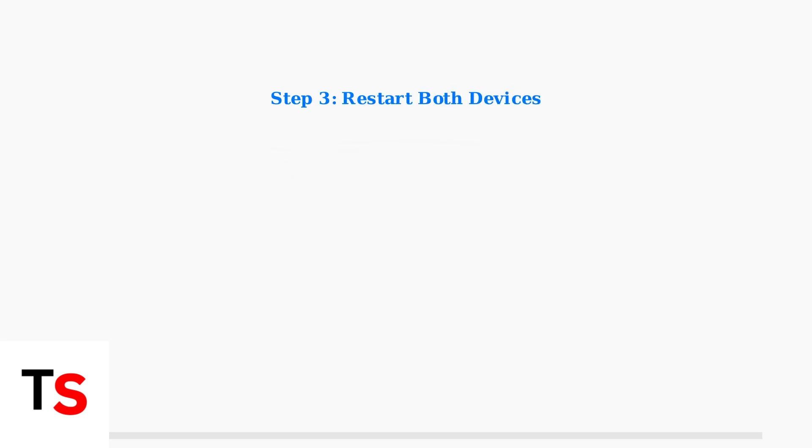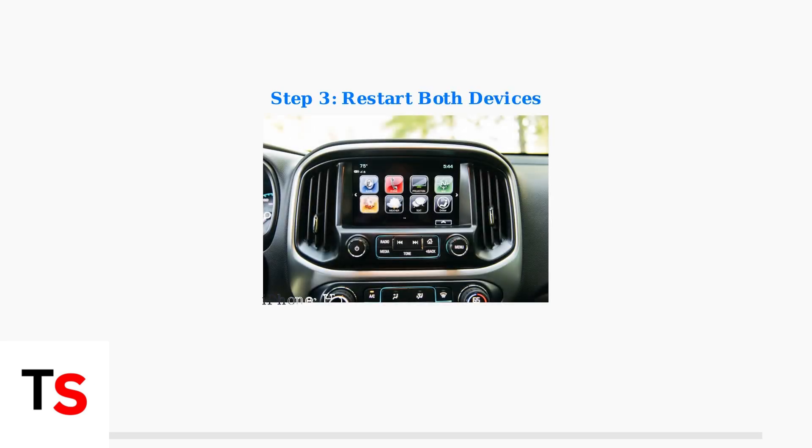A simple restart often resolves CarPlay issues. Restart both your iPhone and your car's infotainment system. For your car, try holding the power button for 10 to 20 seconds.